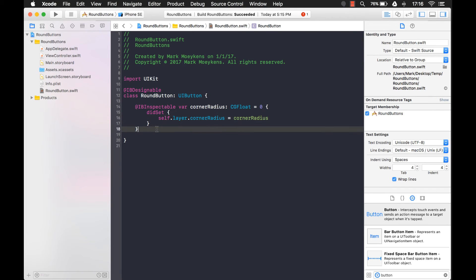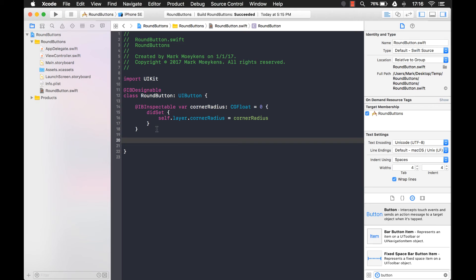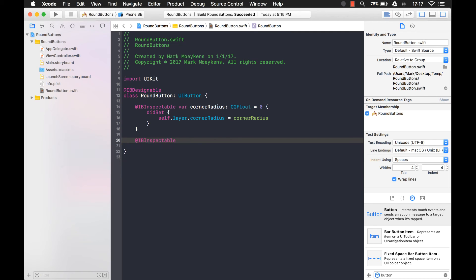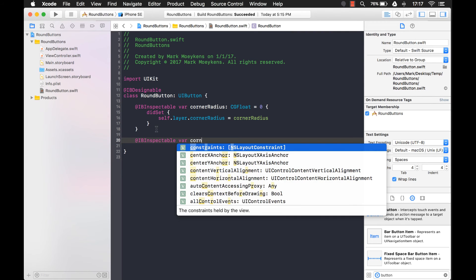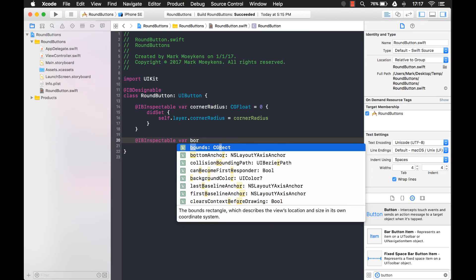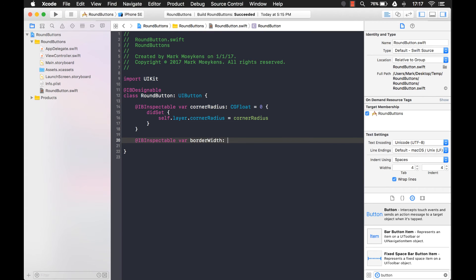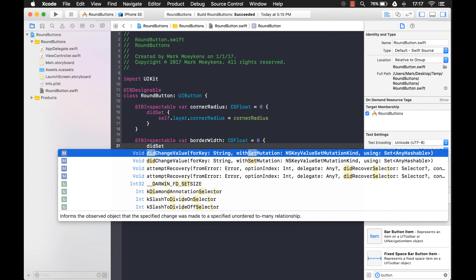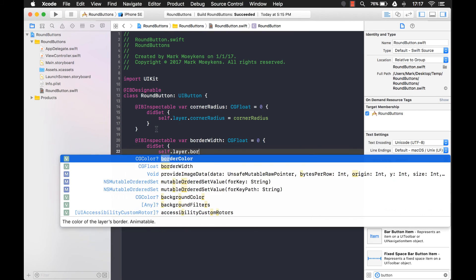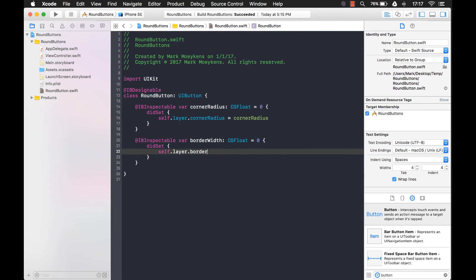Okay, well, setting the corner radius isn't really going to help us unless we can actually see a border. So let's add those other properties where we can set the border width and the border color. So it's going to be the same kind of pattern as you see above. Oops, doing the border here. Default it to zero. Oops, we want border width rather.